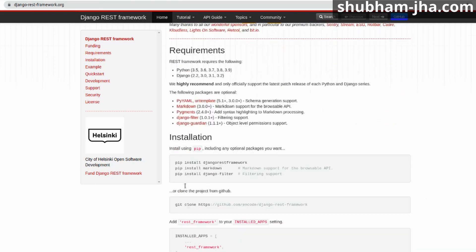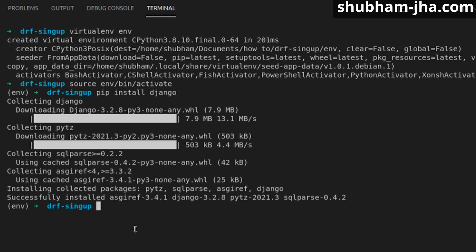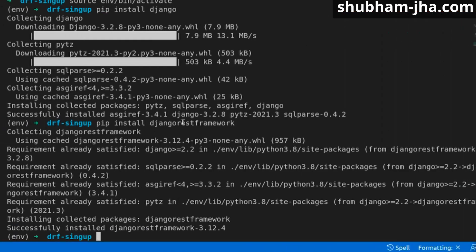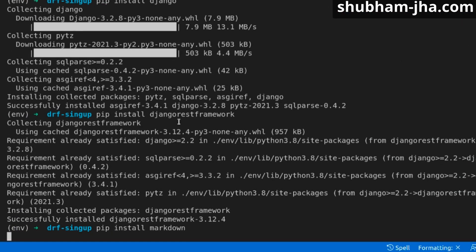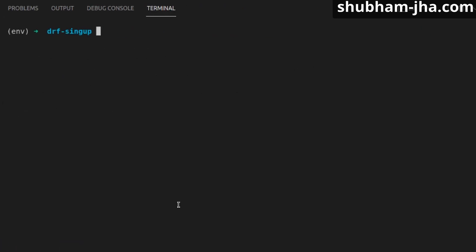I'm going to install the Django REST Framework and also the markdown. Now that we have created our environment and installed everything, let's create our project.